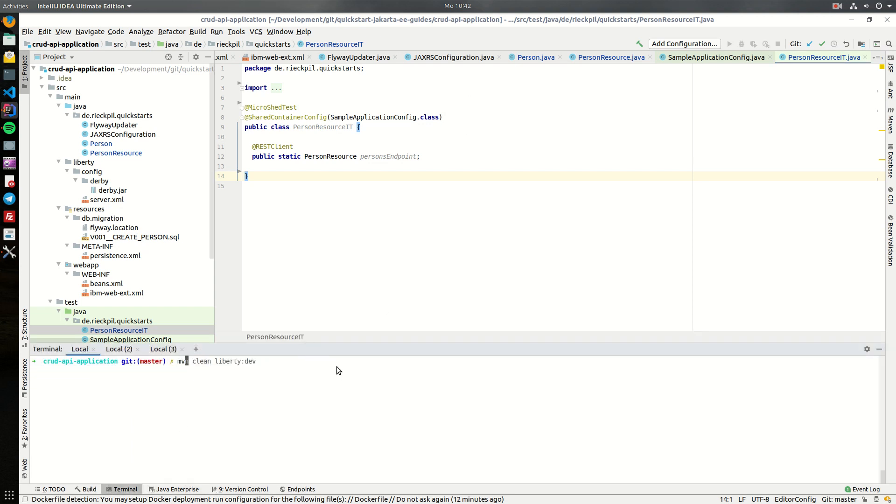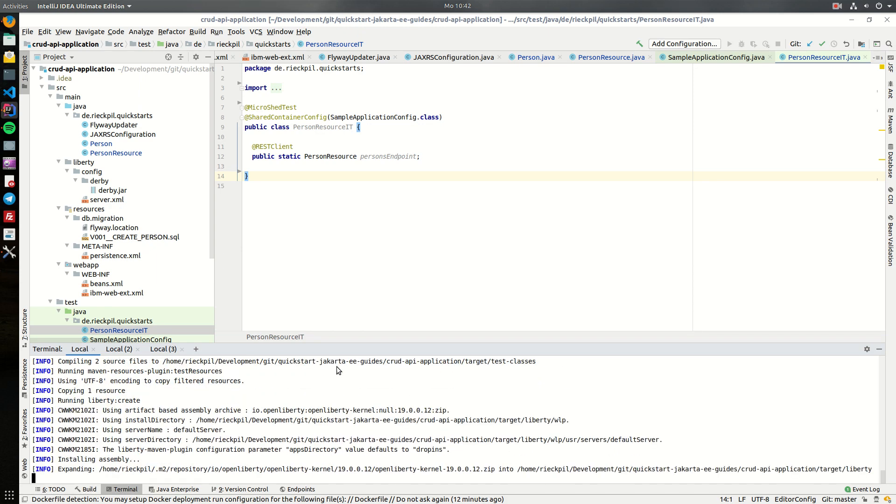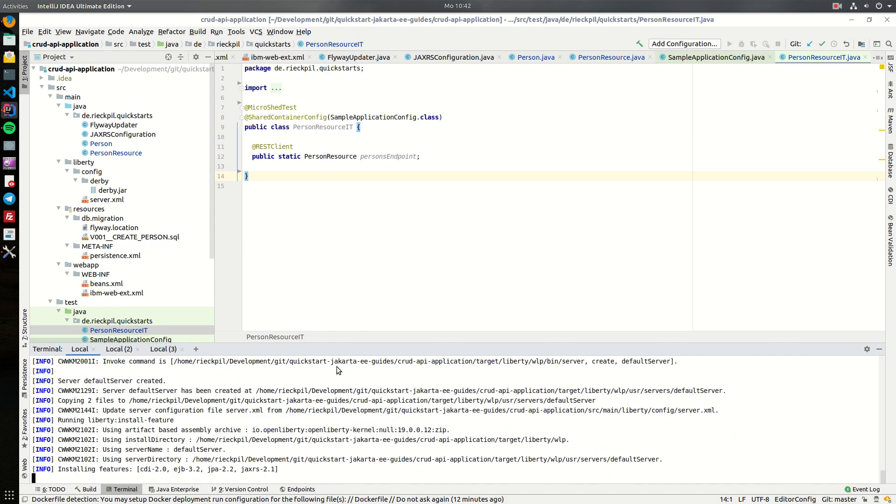And what we can now do is start the Liberty server in development mode to show that it's running.